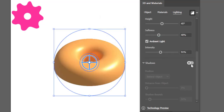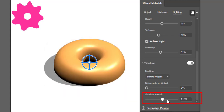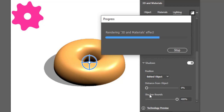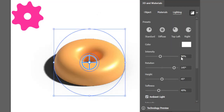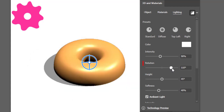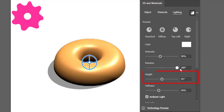Now create a shadow by switching the shadow button on. In shadows, increase the Shadow Bounds option to its maximum. You can adjust the shadow with the help of these rotation and height options.